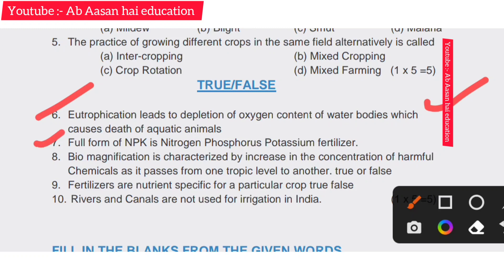Seventh: the full form of NPK is Nitrogen, Phosphorus, Potassium. That is the right answer for this fertilizer-related question.